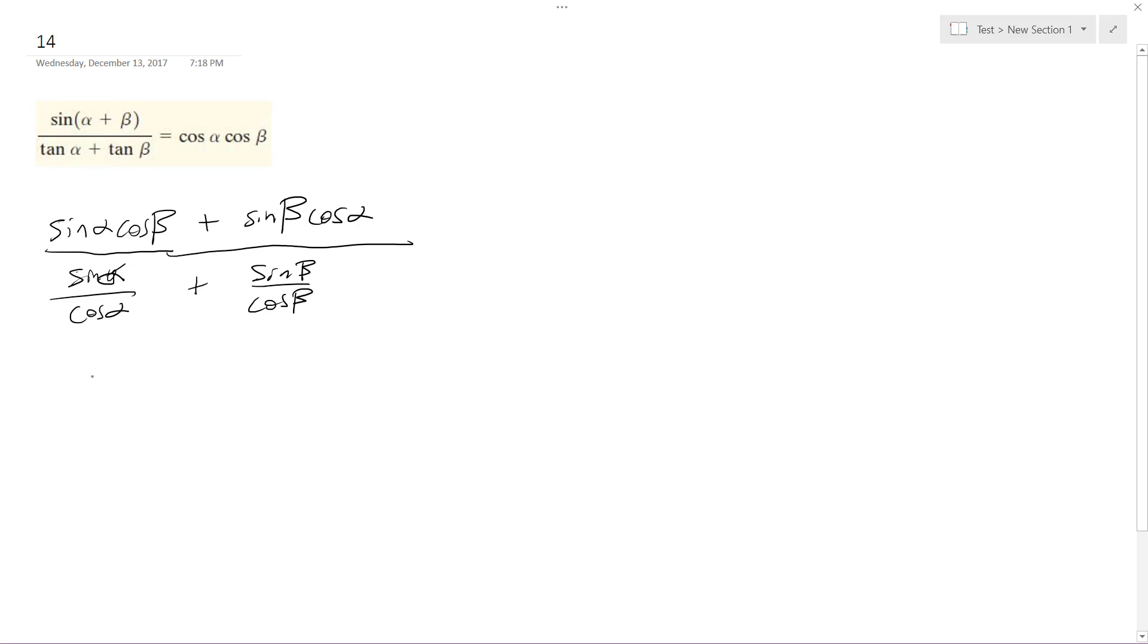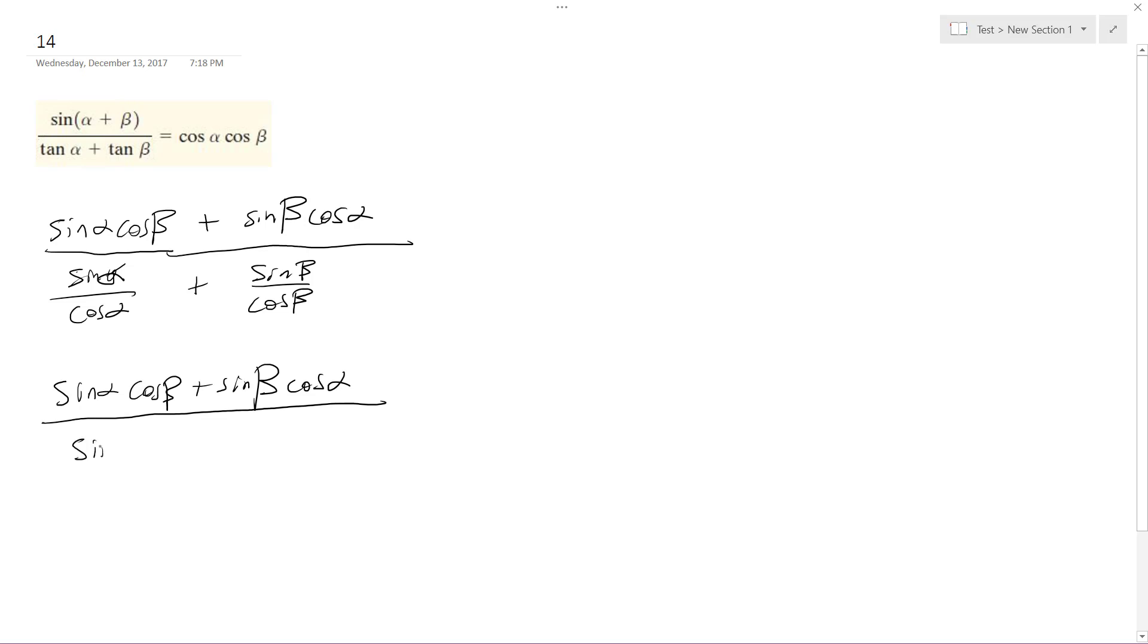I'm going to give them a common denominator, so what I end up with is on the bottom here, I'll just rewrite this: sine alpha cosine beta plus sine beta cosine alpha.